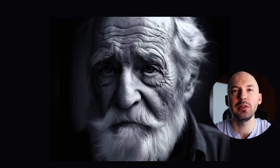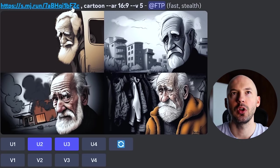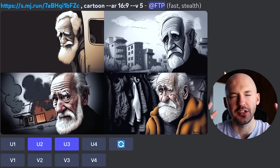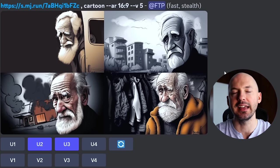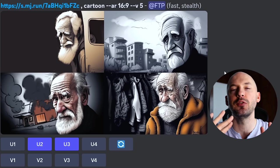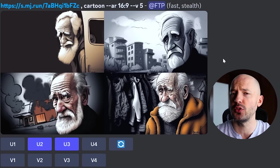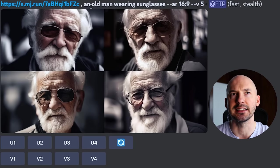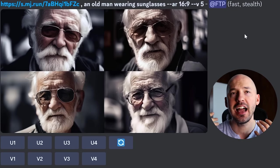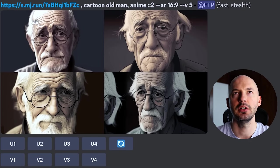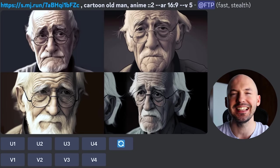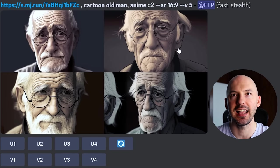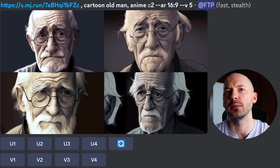Let's dive deeper into image prompting using a picture of an old man. With the prompt 'old man cartoon,' MidJourney doesn't take that picture and turn it into a cartoon — rather, it takes the subject and keeps similar features while transforming it into something new. With 'an old man wearing sunglasses,' it doesn't put sunglasses on that exact old man, but generates someone similar wearing sunglasses. Adding 'cartoon old man anime::2' creates a very distinct illustrative style with a strong black outline — adding weights to words in an image prompt really adjusts the output.